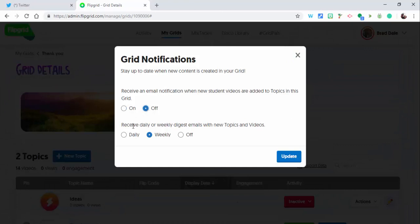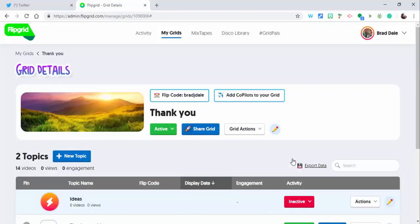You can also receive daily or weekly emails with new topics and videos. That is up to you as well. And just select update and you're good to go. So there you go. If you have any questions, let me know. Thanks for watching, take care, bye bye.